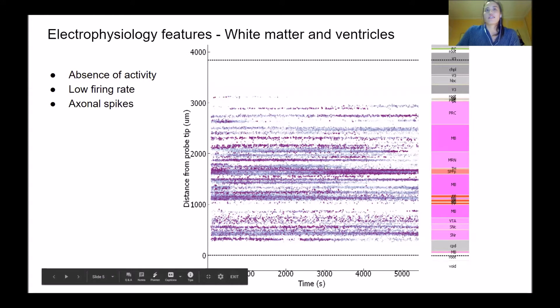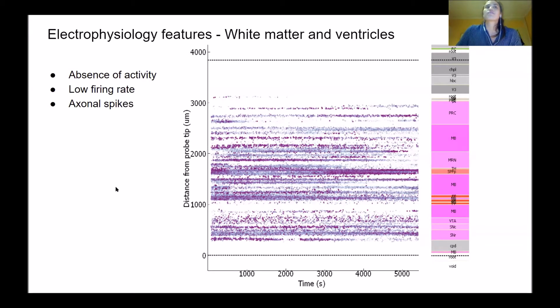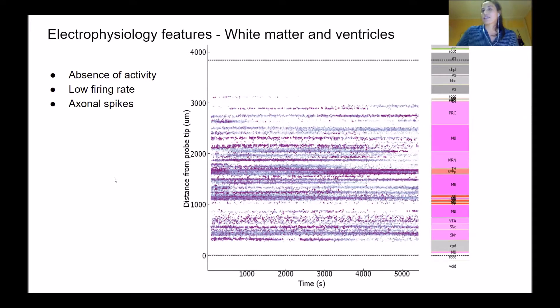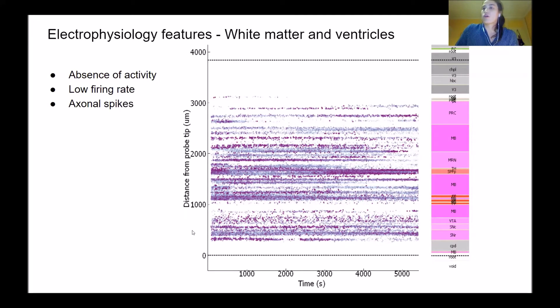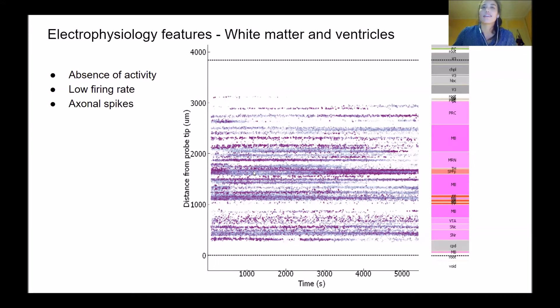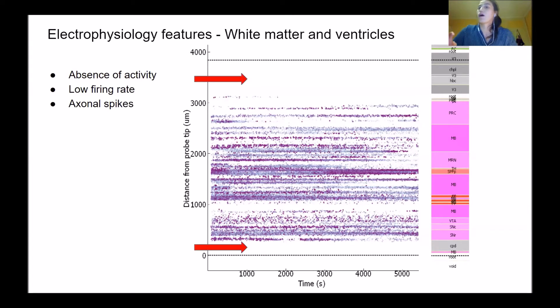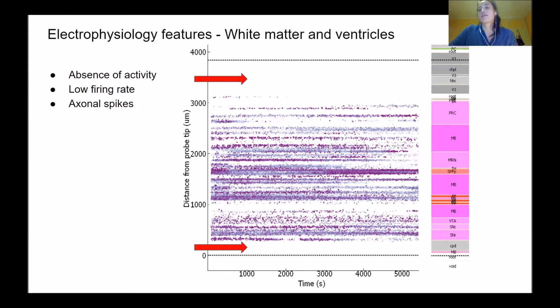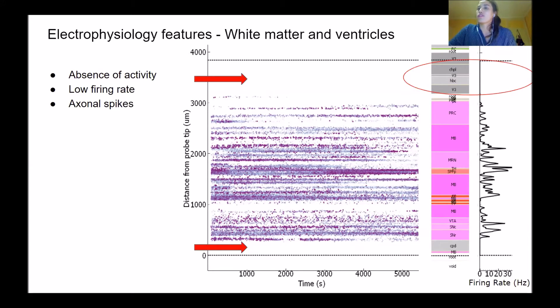The first is the white matter and ventricle. In the Allen annotation, these are always indicated by gray or white regions. In these regions, we expect very low activity. This plot shows the duration of recording along the X, distance along the probe, and individual spikes with color and size scaled according to amplitude. At the top and bottom of the probe where we have white matter and ventricle regions, we have basically very little activity. This is represented in the firing rate where we see low firing rates.